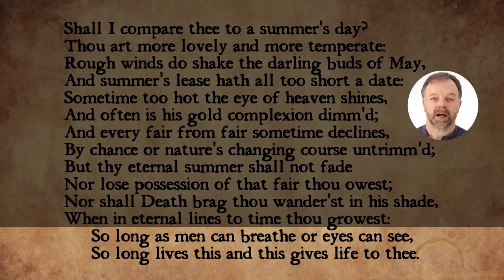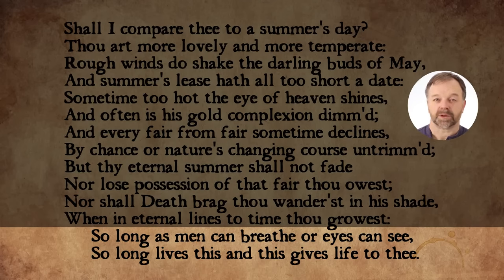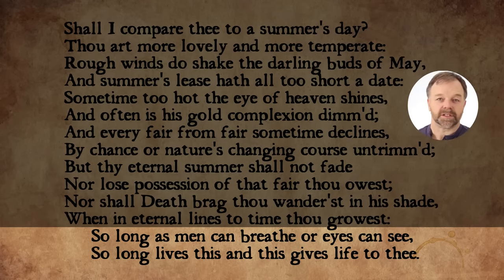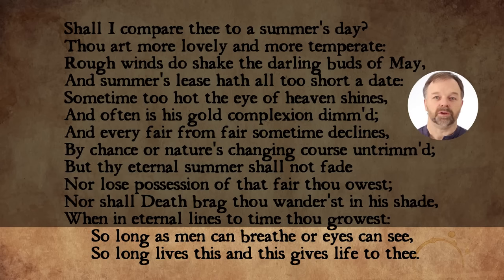The rhyming couplet in Sonnet 18 becomes a summary of how this is possible. Shakespeare says: 'So long as men can breathe and I can see, so long lives this and this gives life to thee.' 'This' refers to the sonnet itself — as long as there are people alive on earth, this sonnet will be read and they will know of your beauty for all time. That's how this person's beauty will last forever.